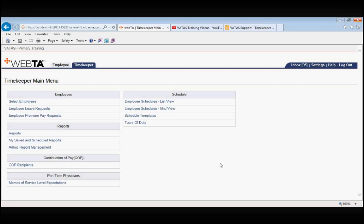We recommend that Timekeepers create their own cheat sheet of the Tours of Duty that they frequently use. This way, you're not constantly having to go back and look up those Tours of Duty.